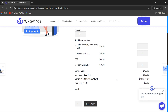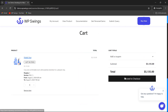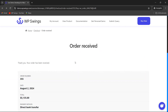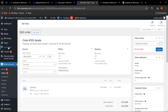Let us book this and proceed to checkout. The order has been received. This is how customers can easily book a bookable resource. Let us go back to the backend settings. This was how the admin can create a hotel-type bookable resource.